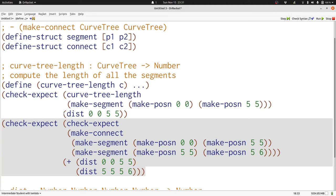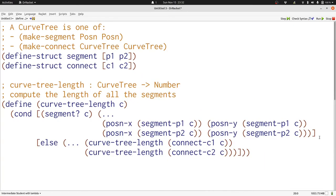Now let's follow our template to write curve tree length. Here's our template for curve tree length. If we have a segment, then we have four pieces of data: the x and y coordinates of each posn. If we have a connect, then we're going to make two recursive calls on c1 and c2, the two fields of c that we have in a connect.